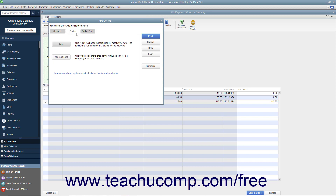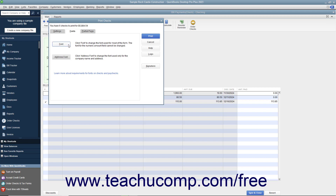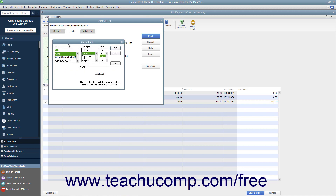You can click the Fonts tab to set the font style to use within checks. Click the Address Font button to open the Select Address Font dialog box where you can set the font appearance for the company name and address, then click OK to return to the Fonts tab. You can click the Font button to open the Select Font dialog box where you can choose the font used for most of the text within the checks. However, you cannot change the text used to display the amount. When finished, click OK to return to the Fonts tab.